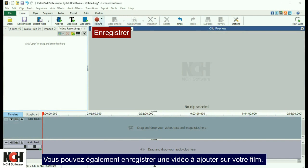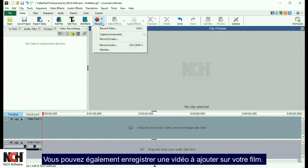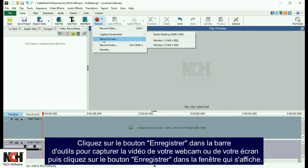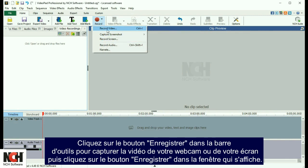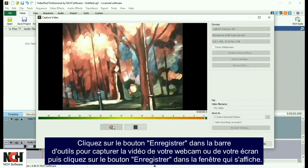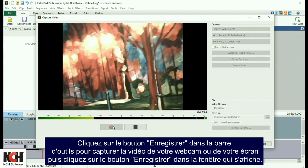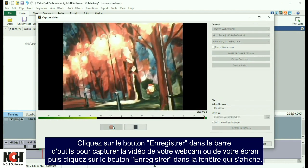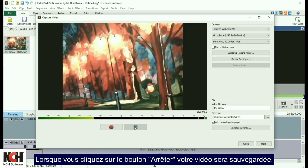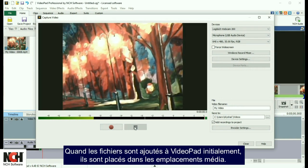You can also record video to add to your movie. Click the Record button in the toolbar to capture video from your webcam or from your screen. Then, click the Record button in the dialog that appears to begin recording. When you click the Stop button, your video will be saved.